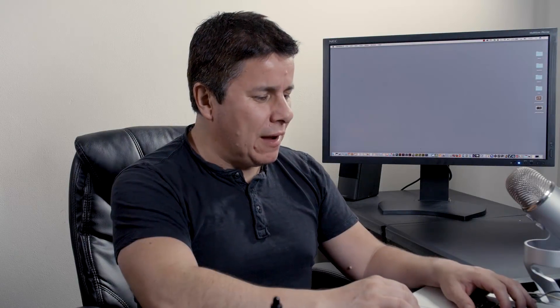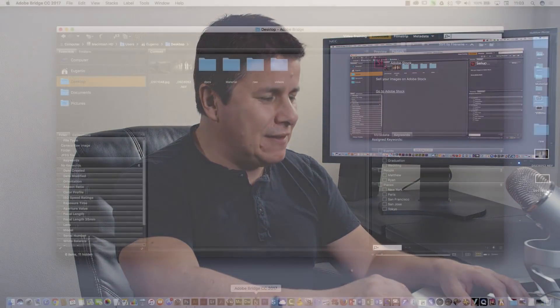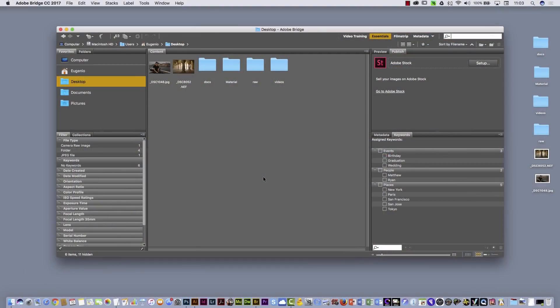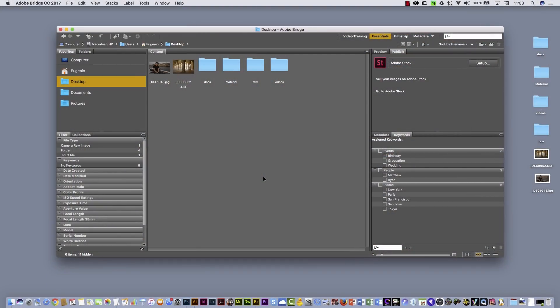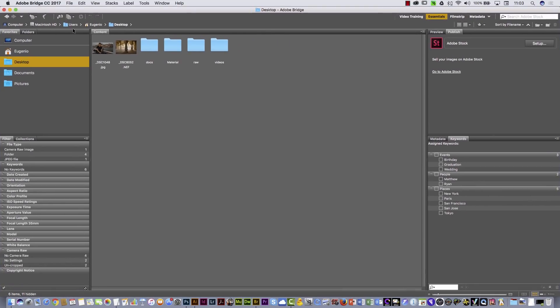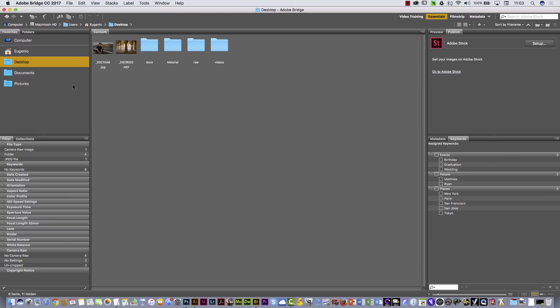I'm gonna open Adobe Bridge and this is the default interface that you will see. I'm gonna increase the size of this window and here in Adobe Bridge you will see different panels.